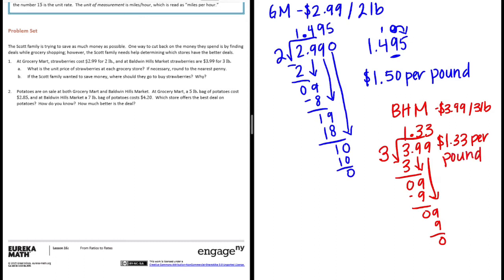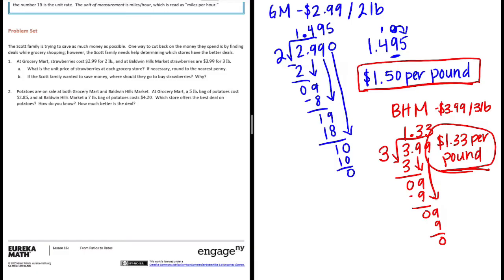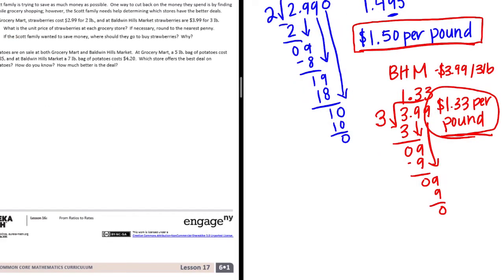So if you're comparing these two, a dollar fifty per pound and a dollar thirty-three per pound, this dollar thirty-three per pound is the better deal. So these are our two unit prices for Part A.